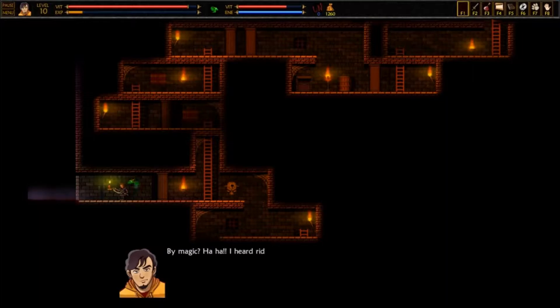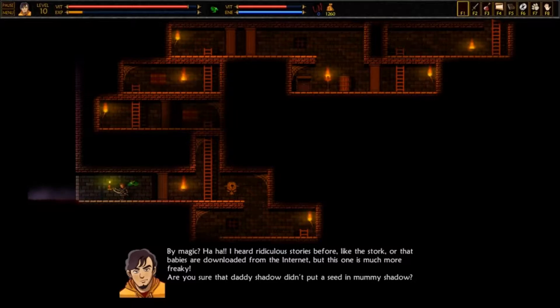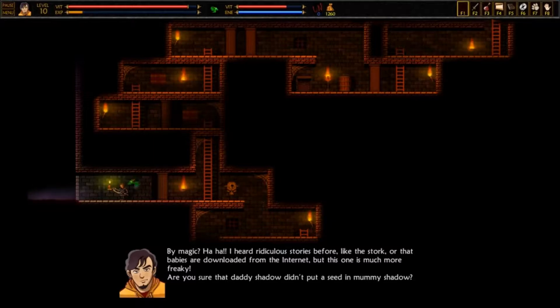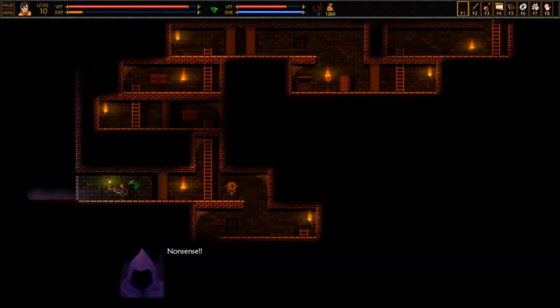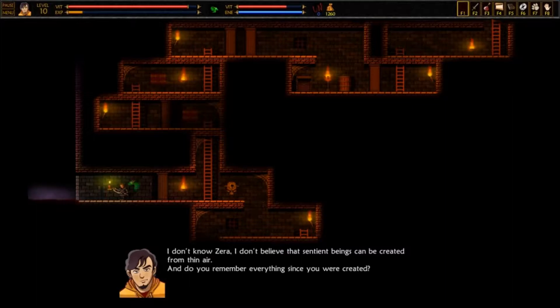By magic? Ha ha! I've heard ridiculous stories before, like the Stork, or that babies are downloaded from the internet. But this one is much more freaky. Are you sure that Daddy Shadow didn't put a seed in Mommy Shadow? Nonsense! I don't know, Zira. I don't believe that sentient beings can be created from thin air.